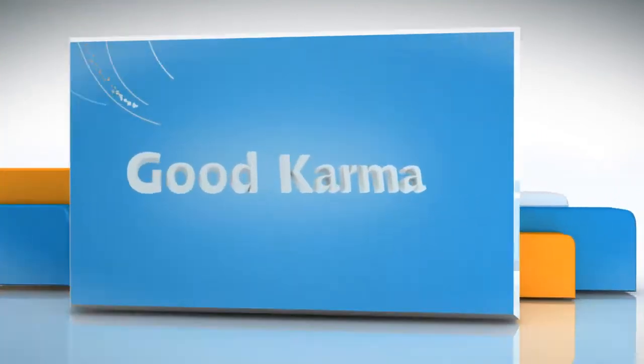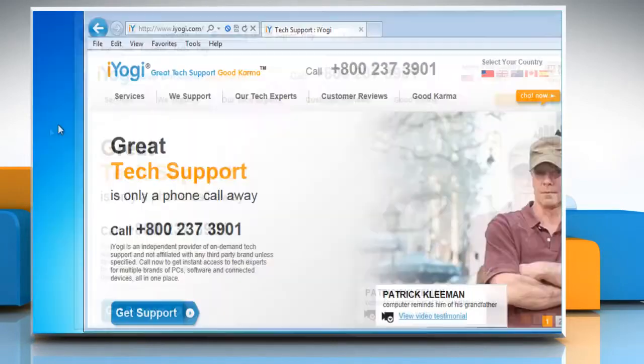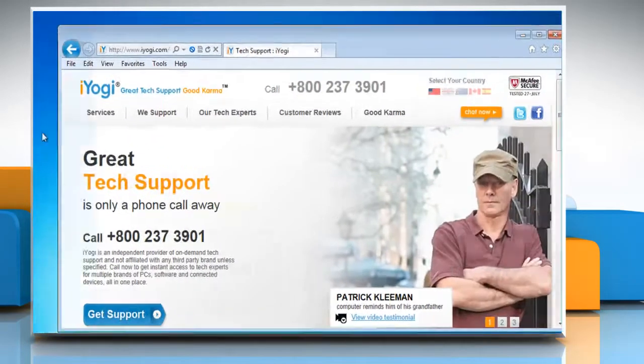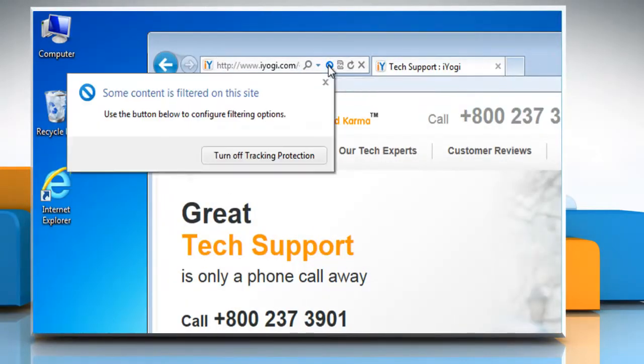Follow me. Open Internet Explorer. Click the filter button in the address bar and then click Turn off tracking protection.